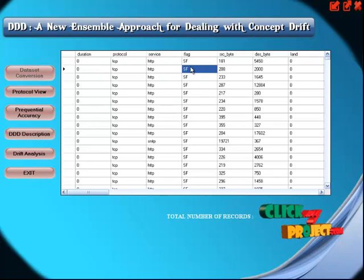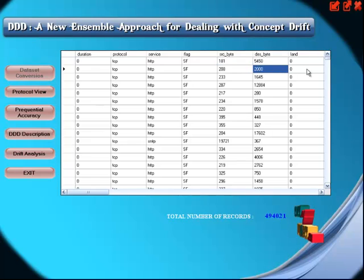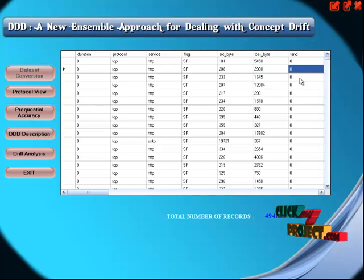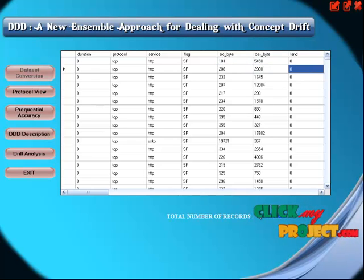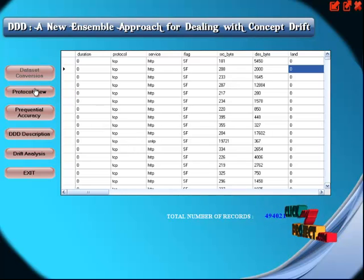The fields shown include: protocol, service, flag, source byte, destination byte, land, and others. The total number of records is 4,94,021 records.